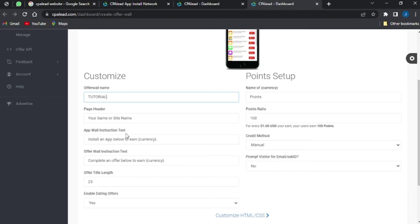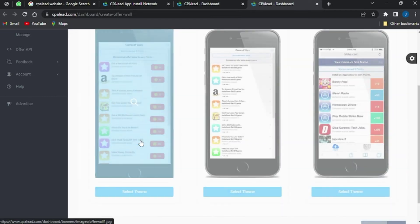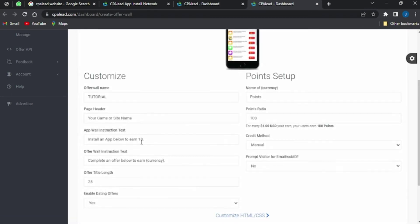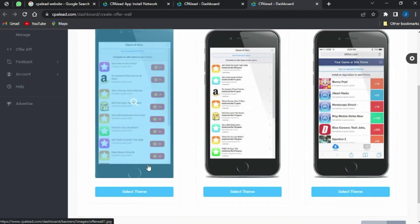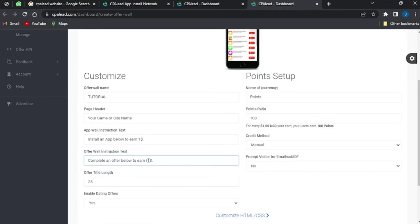You can simply insert your page header right here, and you can also insert the wall instruction text. Then come here and add the currency — I'm going to put in one dollar. You can also come here and insert the currency value, which is also one dollar.